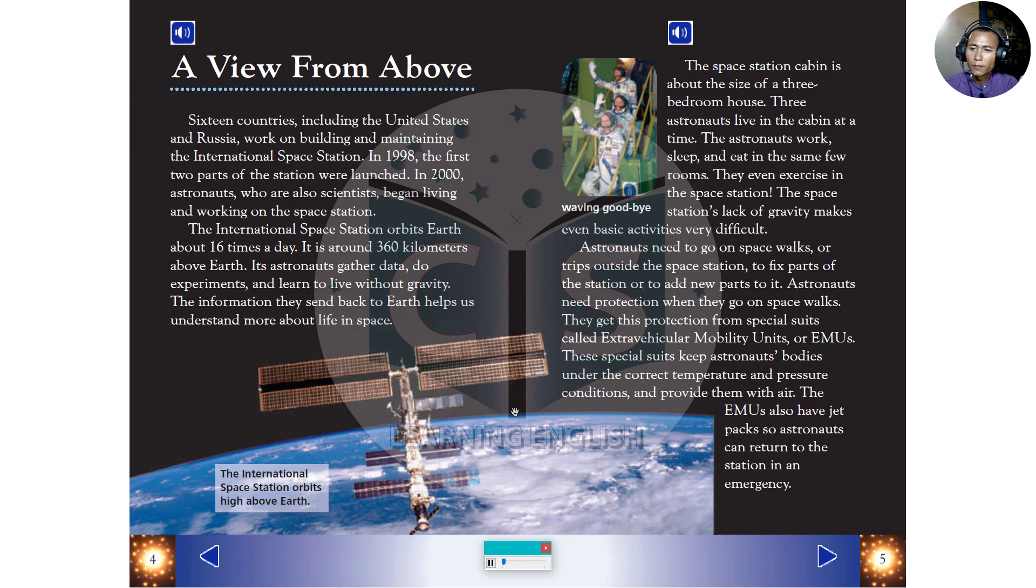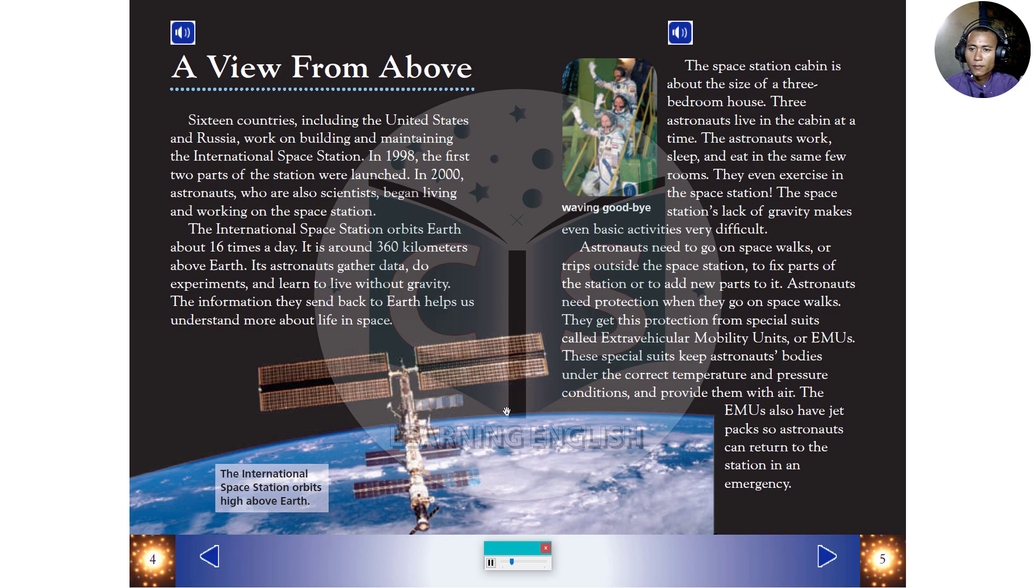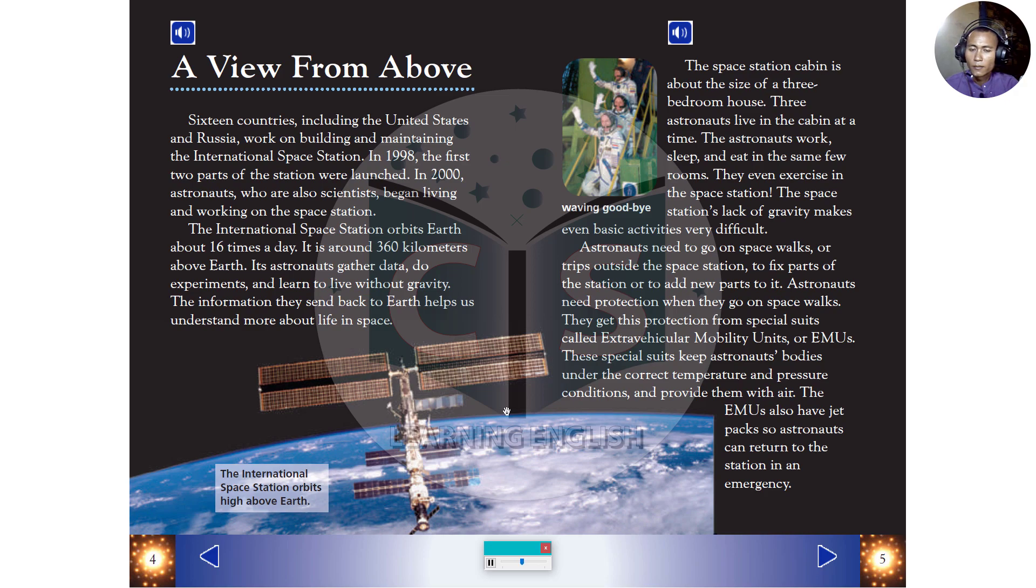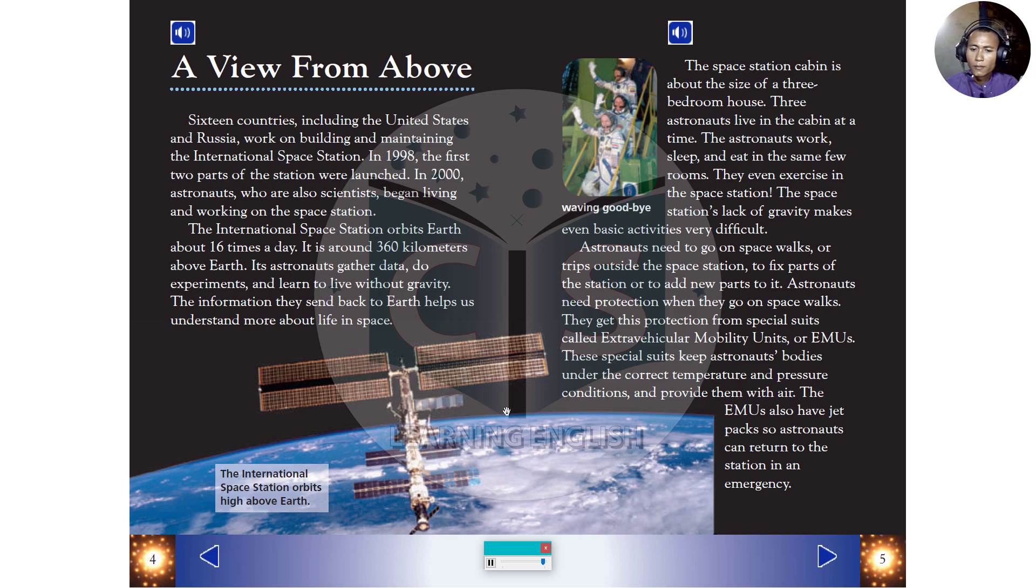A view from above. Sixteen countries, including the United States and Russia, work on building and maintaining the International Space Station. In 1998, the first two parts of the station were launched. In 2000, astronauts, who are also scientists, began living and working on the space station. The International Space Station orbits Earth about sixteen times a day. It is around three hundred sixty kilometers above Earth. Its astronauts gather data, do experiments, and learn to live without gravity. The information they send back to Earth helps us understand more about life in space.